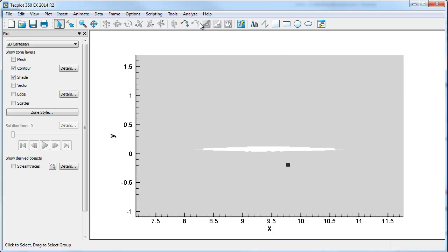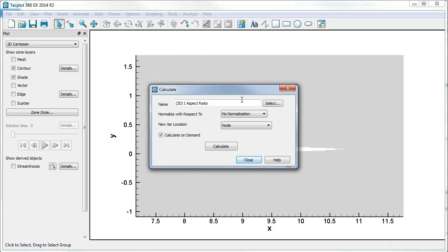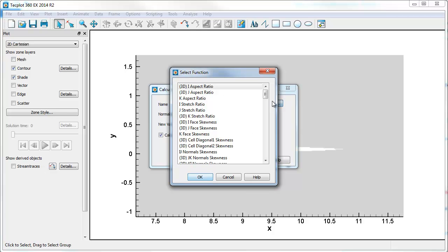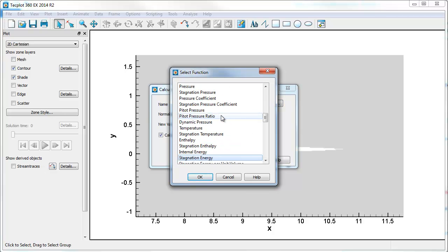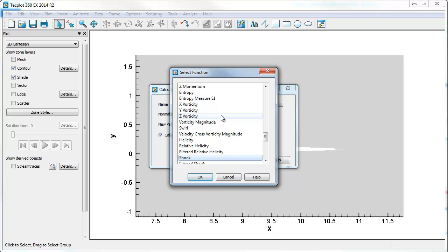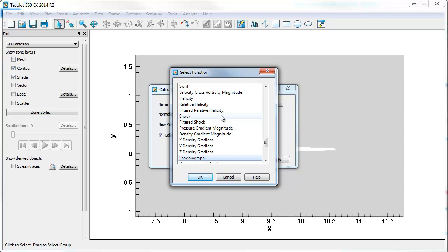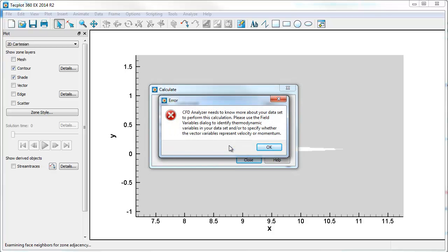The first thing we're going to do is calculate a variable. The variable we're going to calculate is shadowgraph. So you can hit S until you get down to it. It's a relatively small data set, so you really don't need to use Calculate On Demand. And we'll go ahead and hit Calculator.